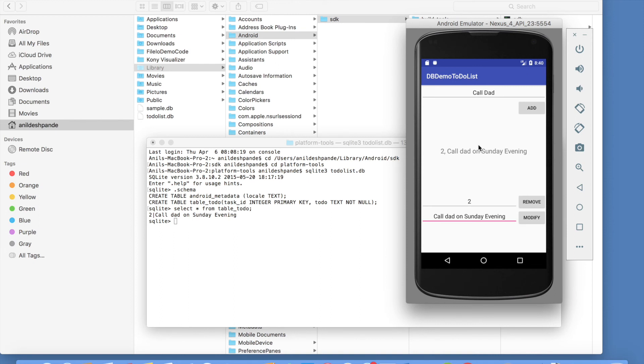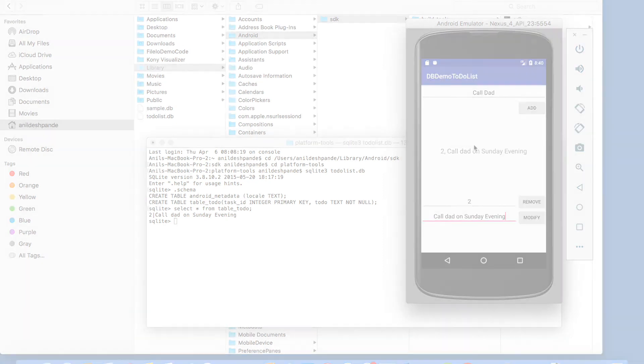So with this we have basically understood. How the database creation and insertion, deletion, updation and query methods work in Android.